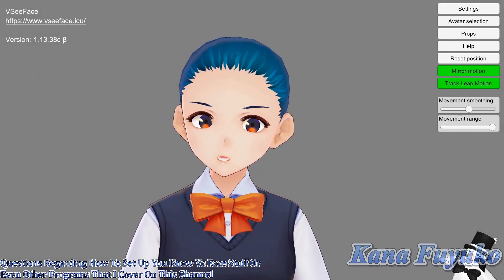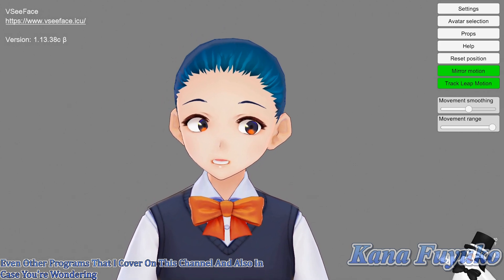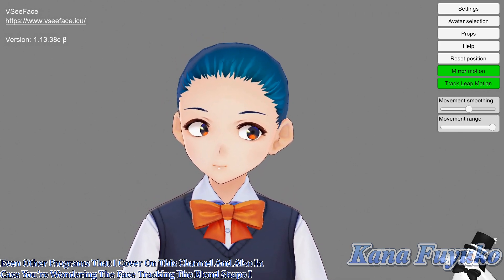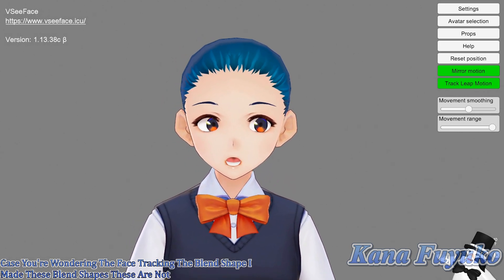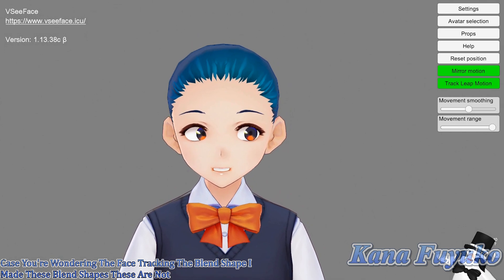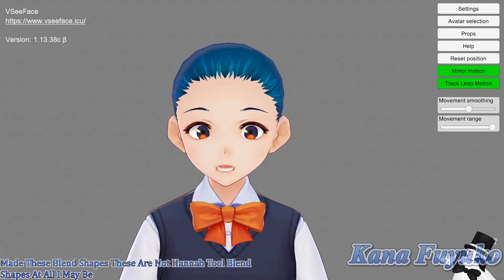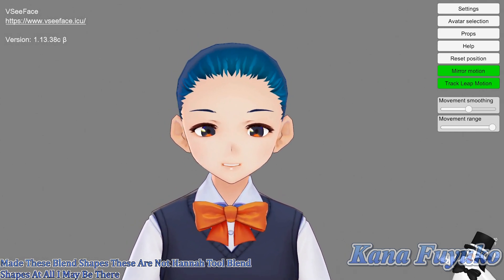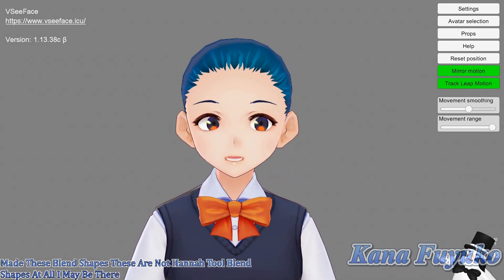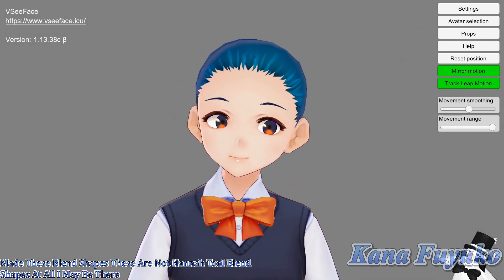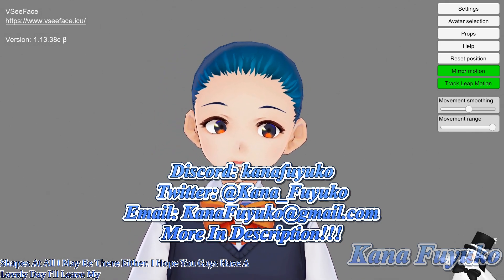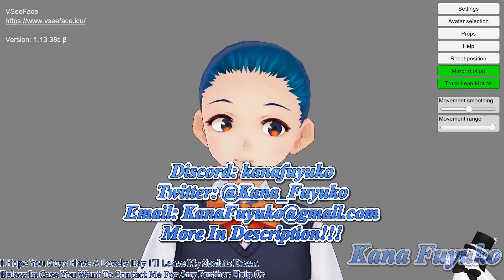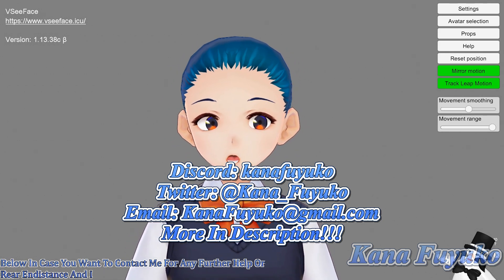Also in case you're wondering, the face tracking blend shapes — I made these blend shapes myself. These are not Hana tool blend shapes at all; I made these ARKit blend shapes on this Vroid model, which is why I call this Vroid model Test Chan, because it's an edit of mine. I hope you guys have a lovely day — I'll leave my socials down below in case you want to contact me for any further help, and I also have a Discord server too.